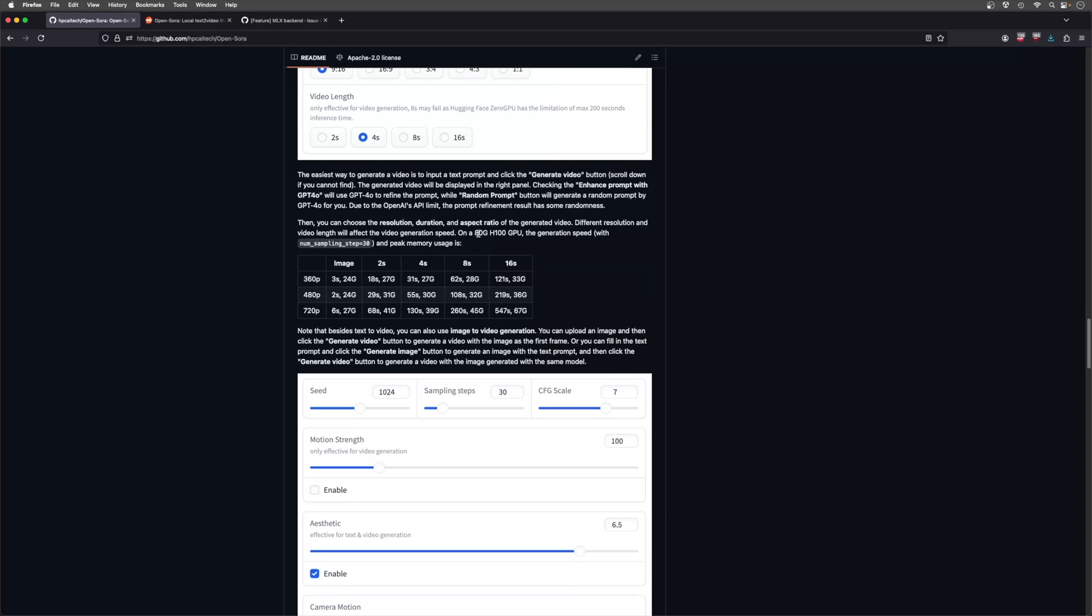This was on an 80 gigabyte video memory H100 GPU, which I think is somewhere between 30 and 40 thousand dollars to buy currently. So say you wanted a 16-second long 720p video - on that GPU it would use up 67 gigabytes of video memory and the generation time would be 547 seconds. Now in something like the top spec Mac Studio, which has 192 gigabytes of total system unified memory...